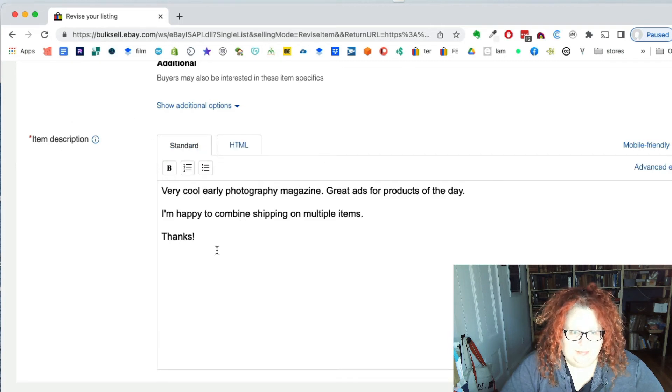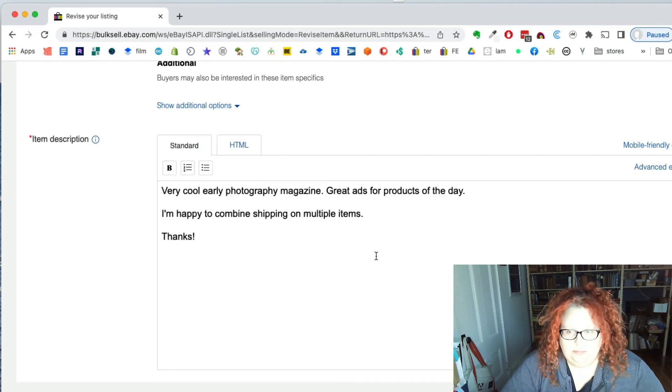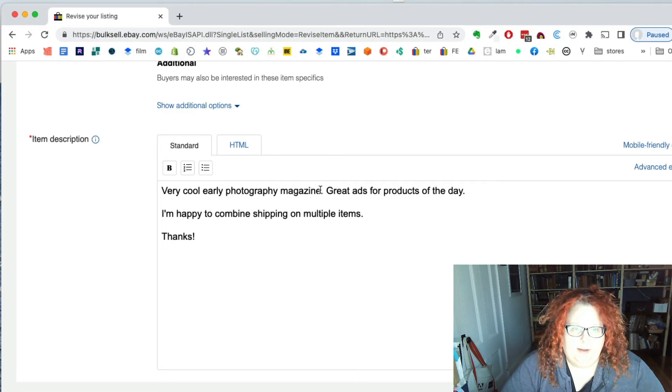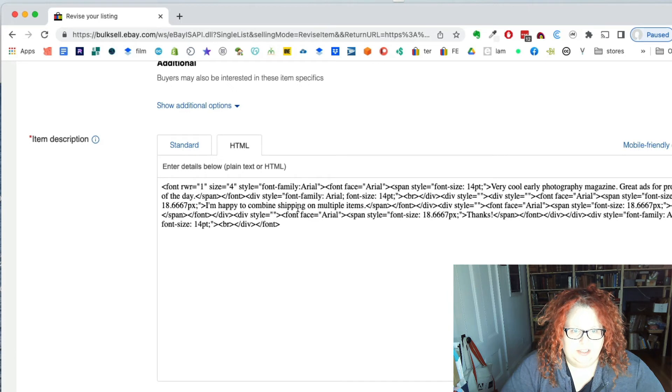Like I haven't done anything special, no bold, no bullets, nothing, but it still sticks in some HTML to encode that.